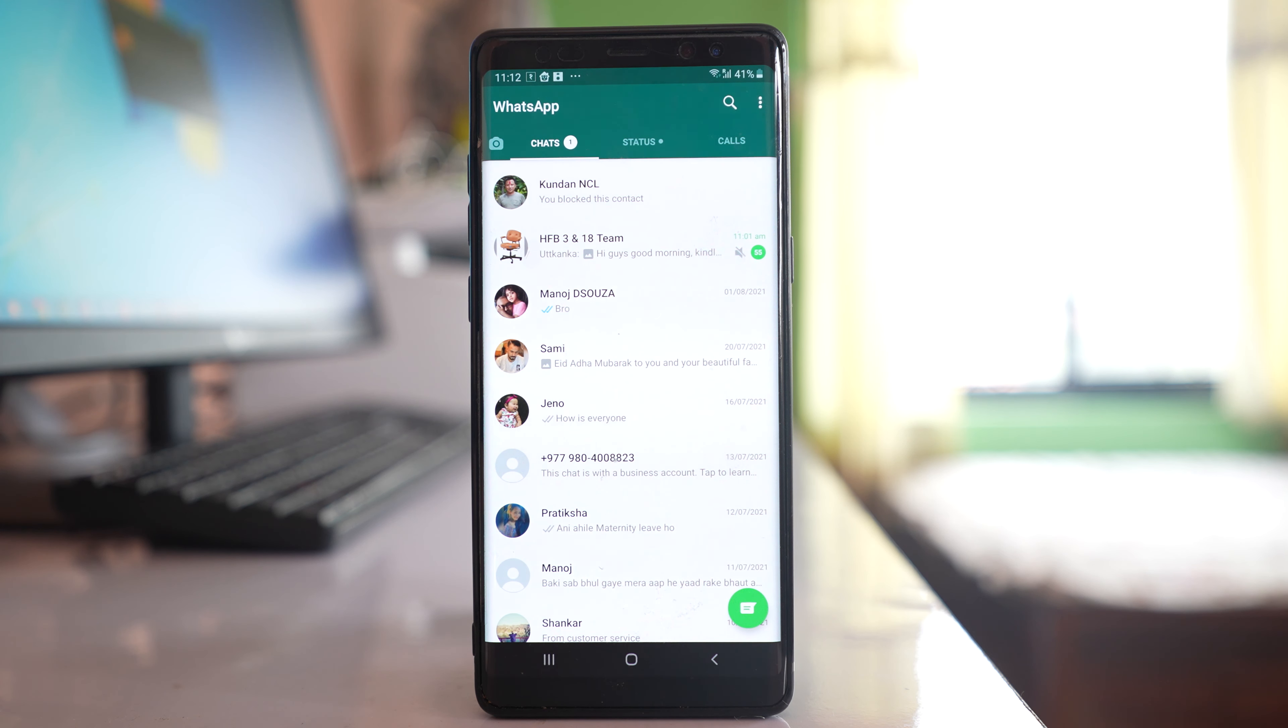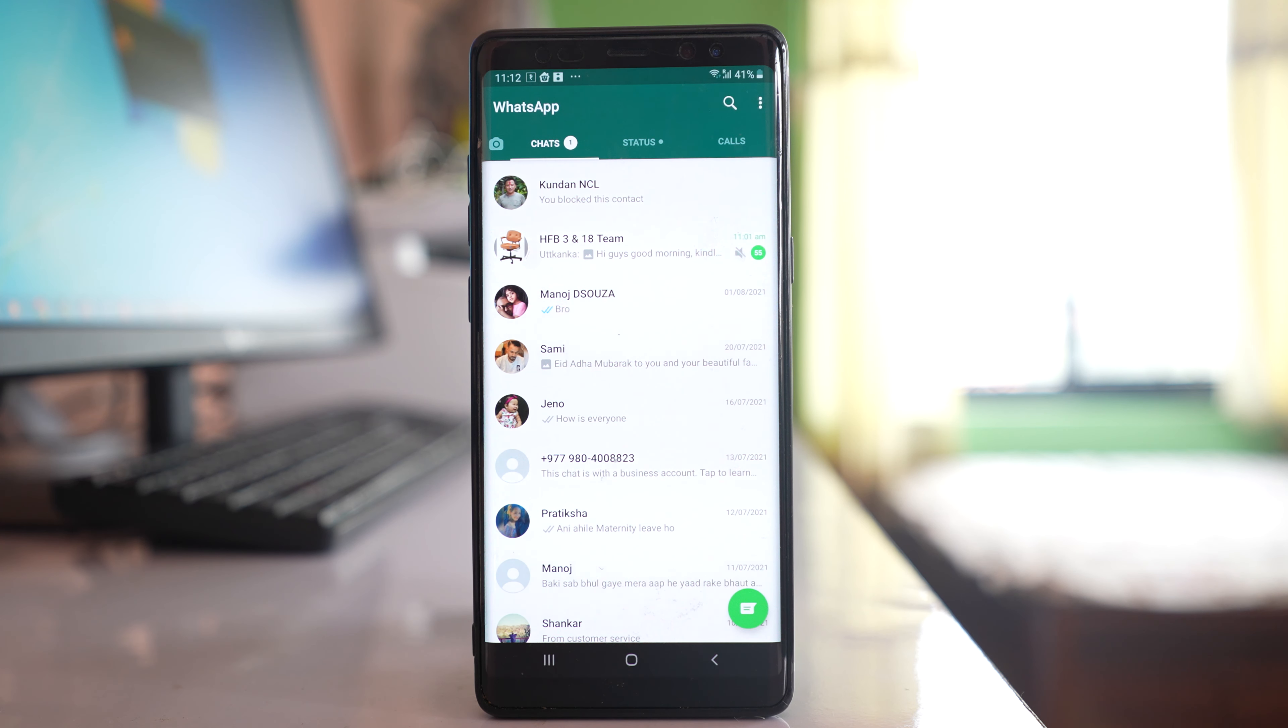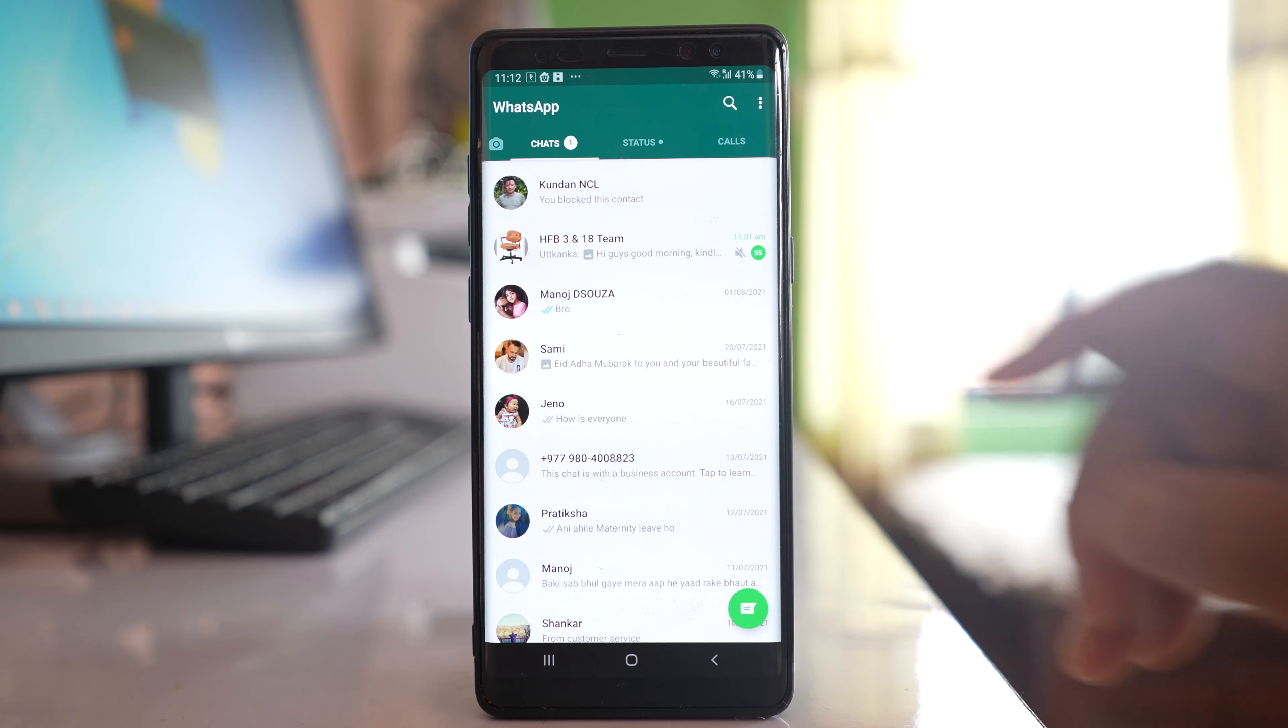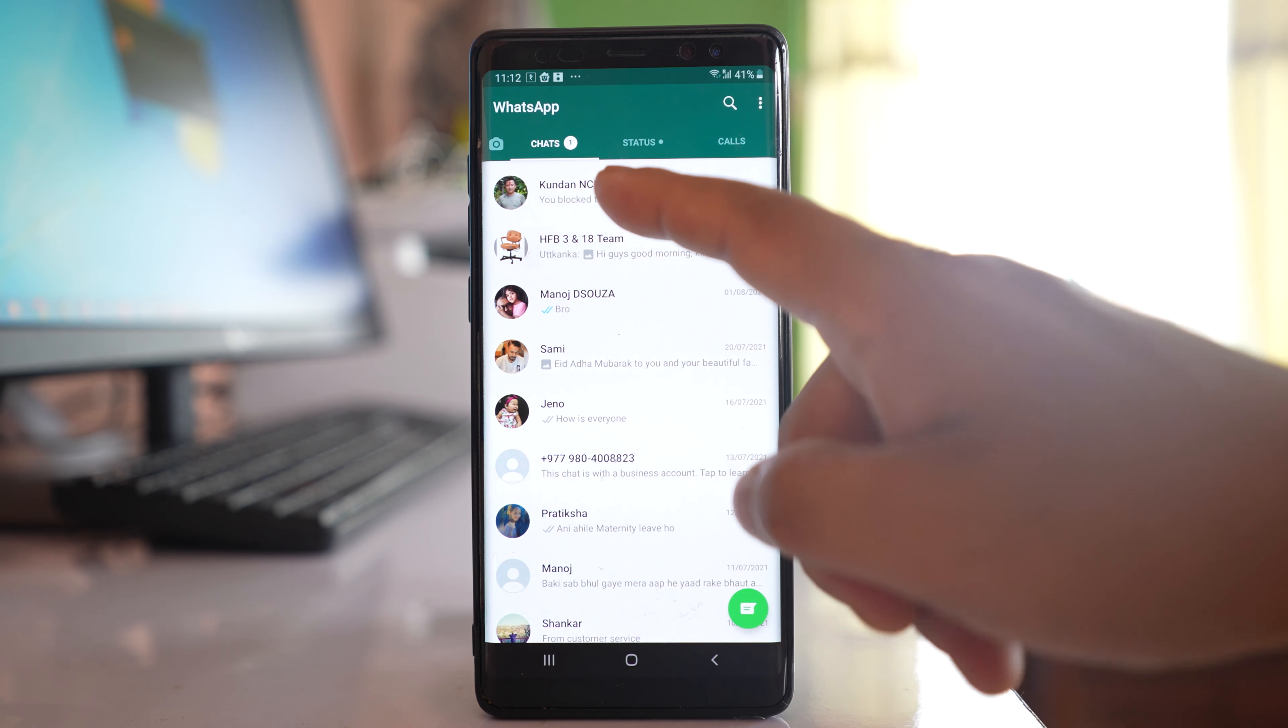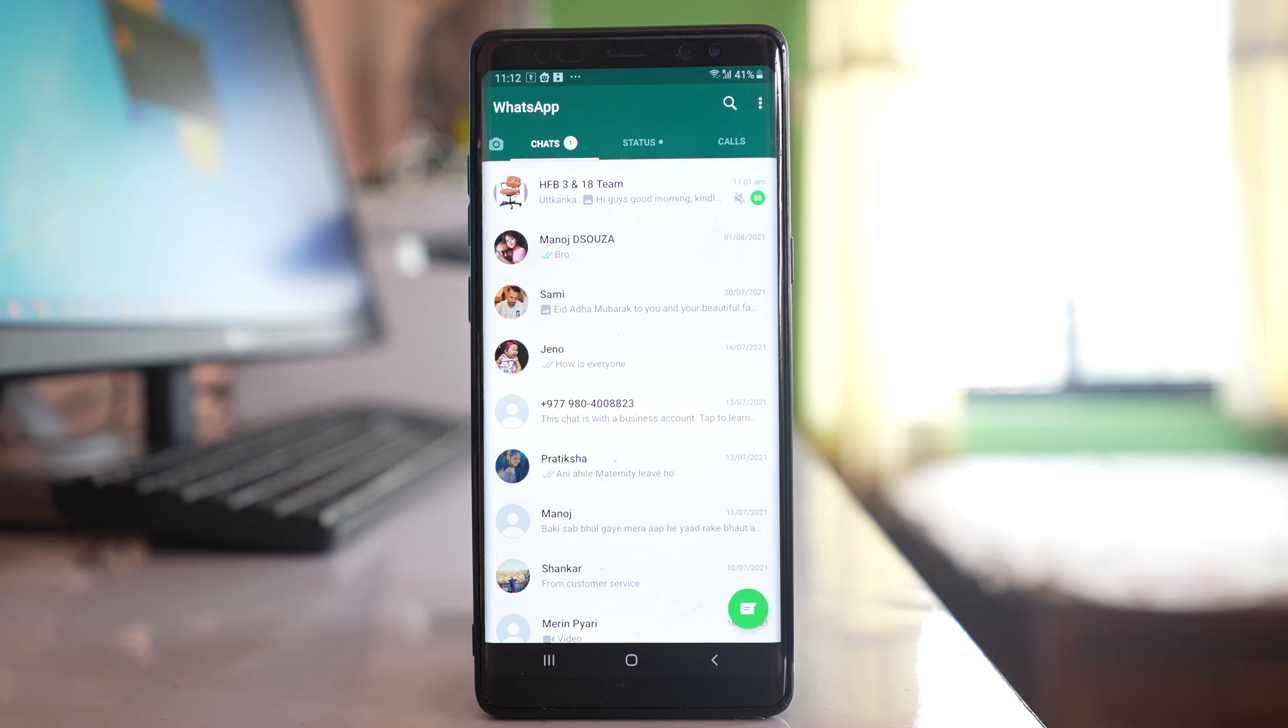This contact is blocked in my WhatsApp application. If I have to delete this contact from WhatsApp, what I have to do is select this contact and when I delete the chat, the contact will be deleted from the WhatsApp application.